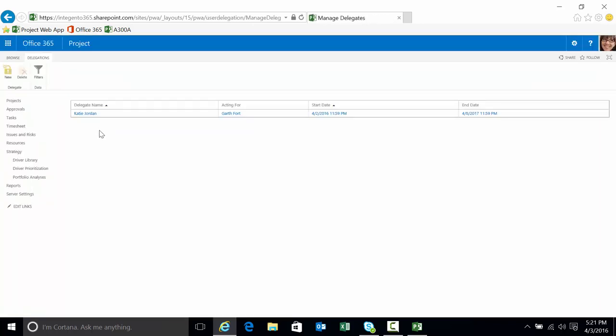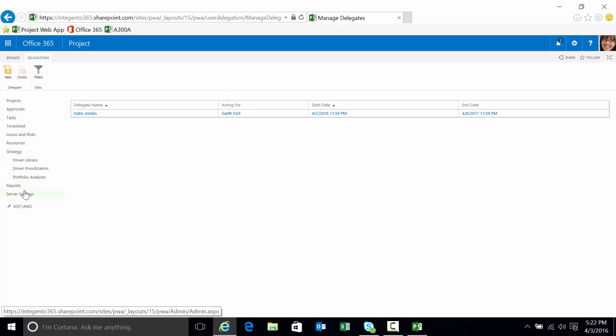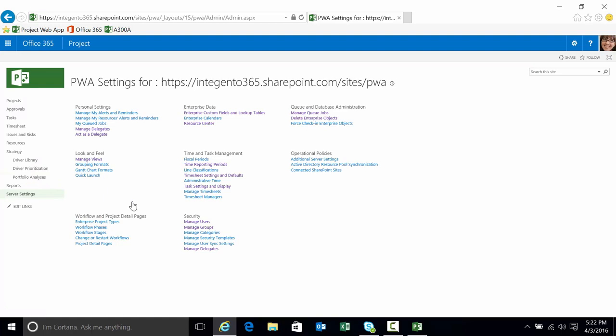If you're calling the manage we created the delegate here. Delegate name being Katie, that's who I'm logged in as. I need to log in and act as somebody and who that somebody is is Garth, and that's the time period this is enabled for.